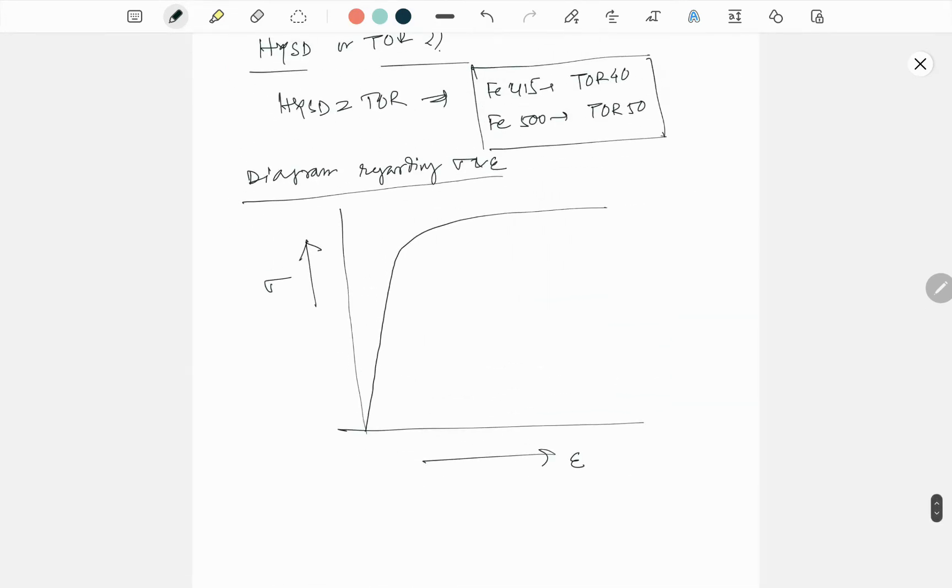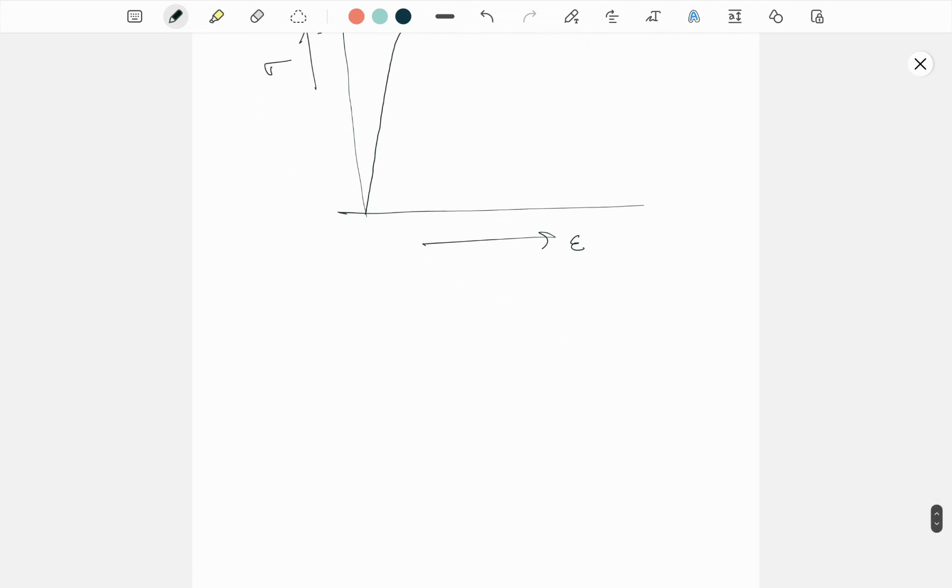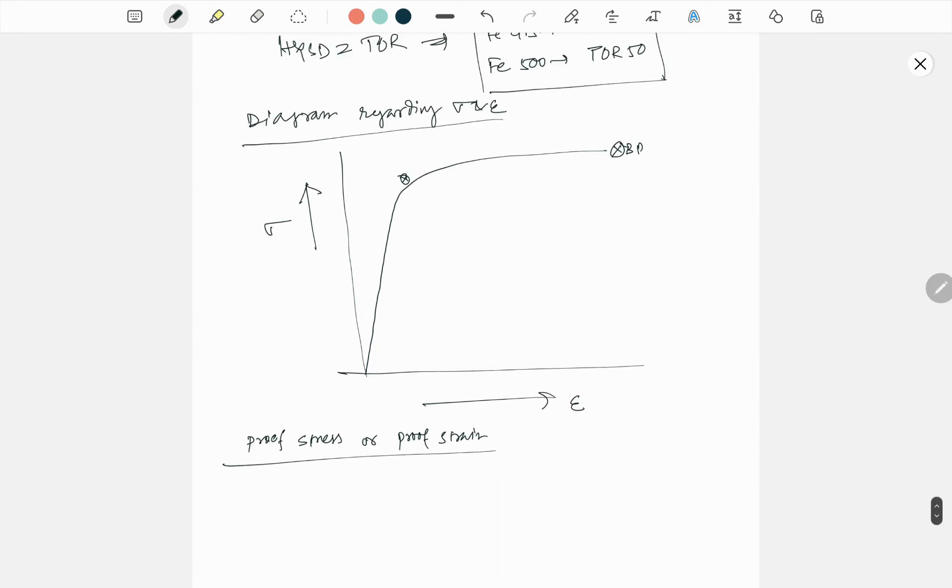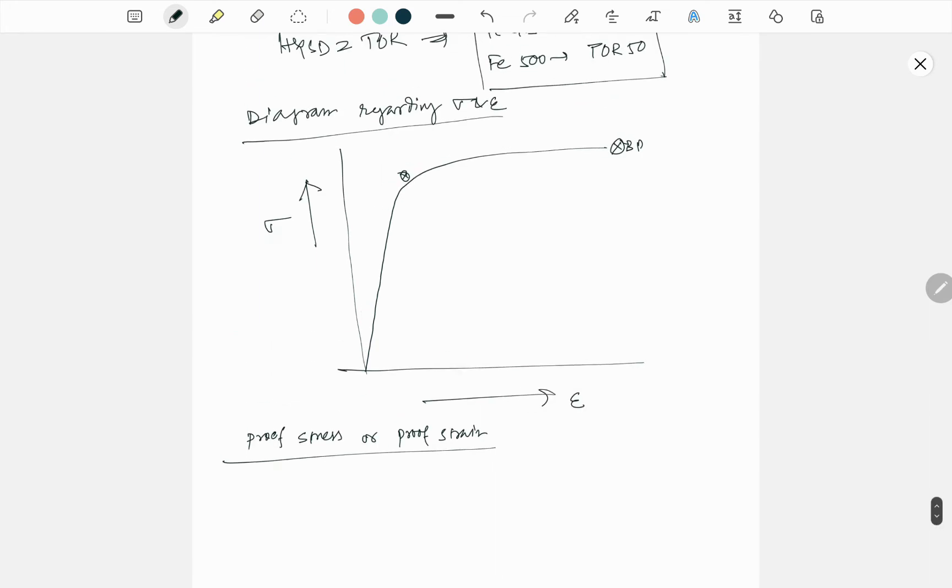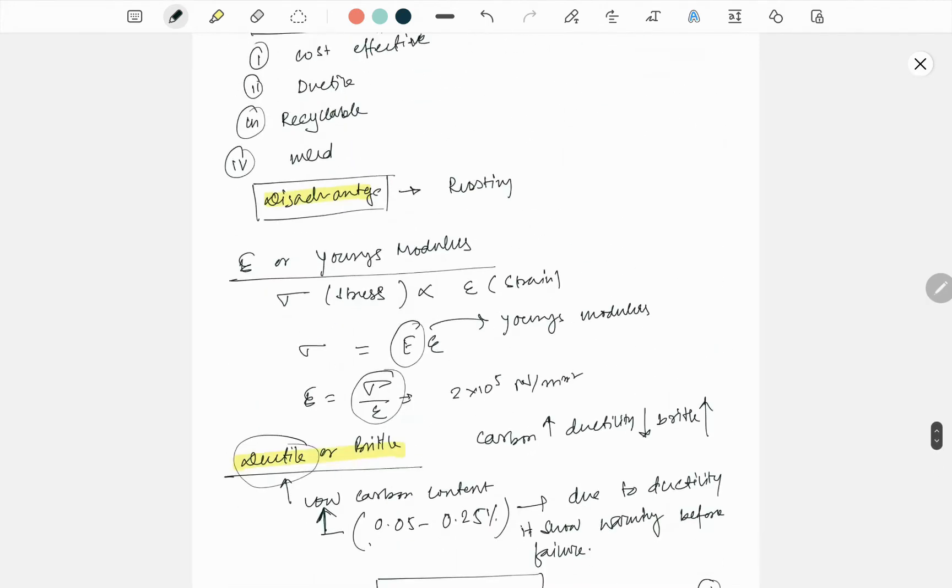But still, we have to find yield stress. So before doing this, just mention this is the breaking point and this is the topmost value. So how do we find the yield stress? That is known as basically proof stress or proof strain.